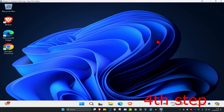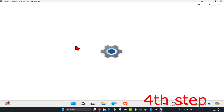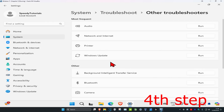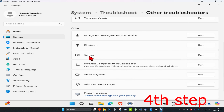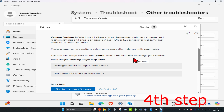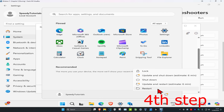For the last step, head over to search again and type in troubleshoot settings, click on it. Once you're on this, click on other troubleshooters, scroll down and find camera, click on run, and wait for it to load. Once it loads, follow all the steps that come up and hopefully this will fix your problem. Once you complete all the steps in the video, restart your computer and then the problem should be fixed.